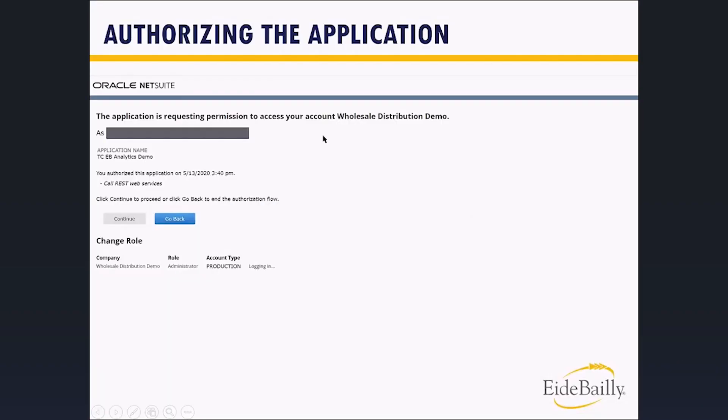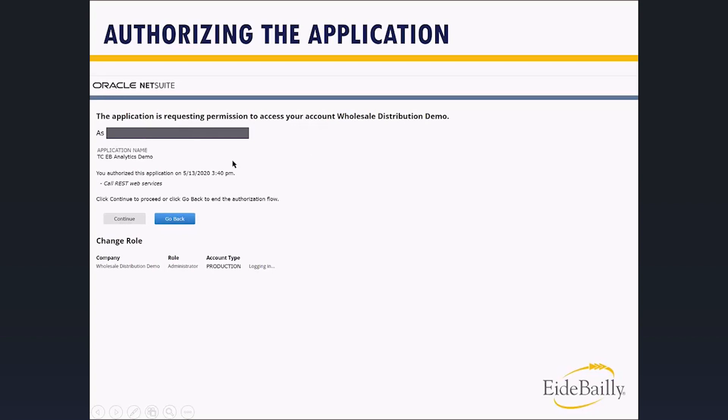it will give you a screen like this, where it says an application's requesting permission to access your account. Name the account as the email address associated with the account, which is why I'm doing it this way. The name of the application, ours is video demo, what it wants authorization for. This was a reauthorization.